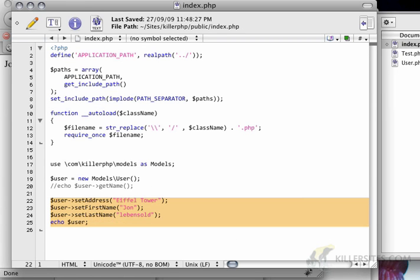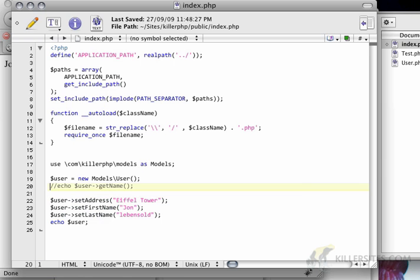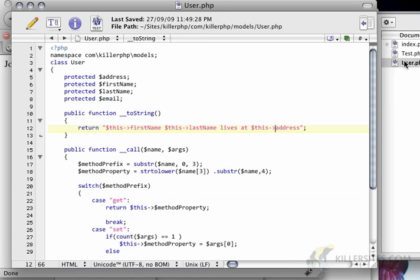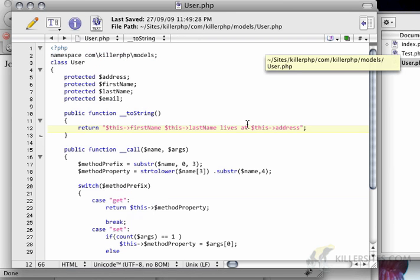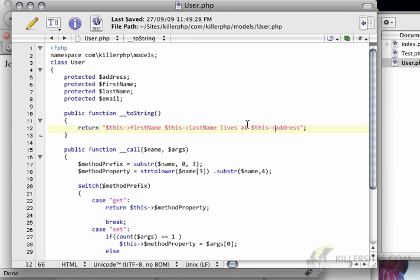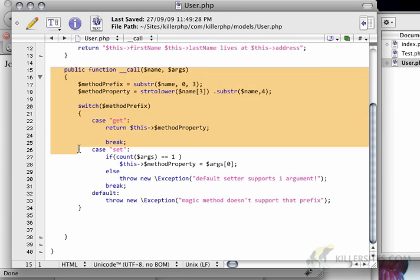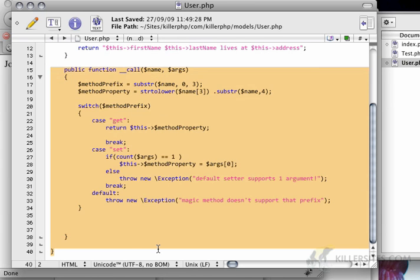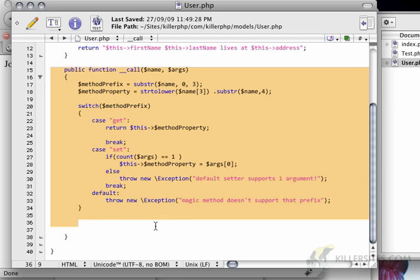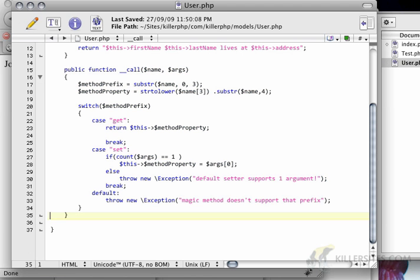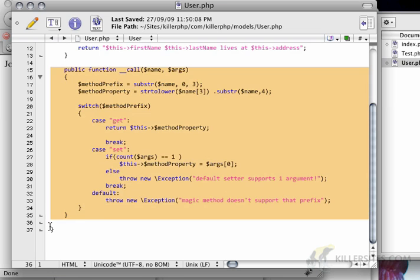So this is a great way of just creating a lot of functionality in your class without actually having to write a lot of code. So what I want to do now is I want to abstract this concept. Let's say I have a user object and I've got a phone object. So this whole public function underscore underscore call stuff, you'll notice that there isn't a single line of user specific code in here.